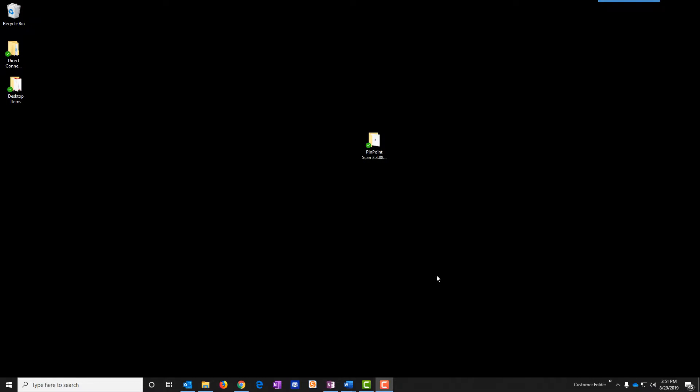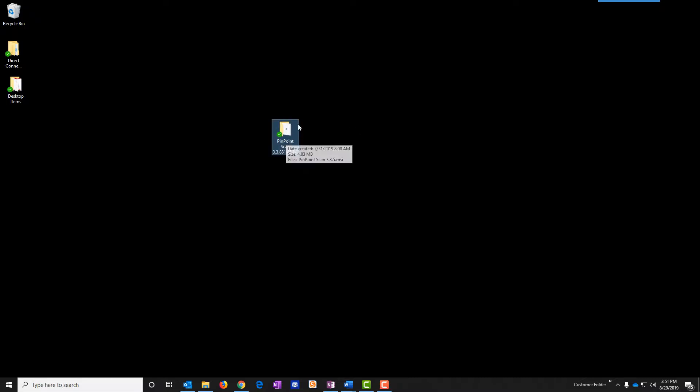In this video we will discuss how to install Pinpoint Scan version 3 on a Windows 10 workstation. Once you have the Pinpoint Scan file downloaded and extracted you'll see a folder that looks much like this one.